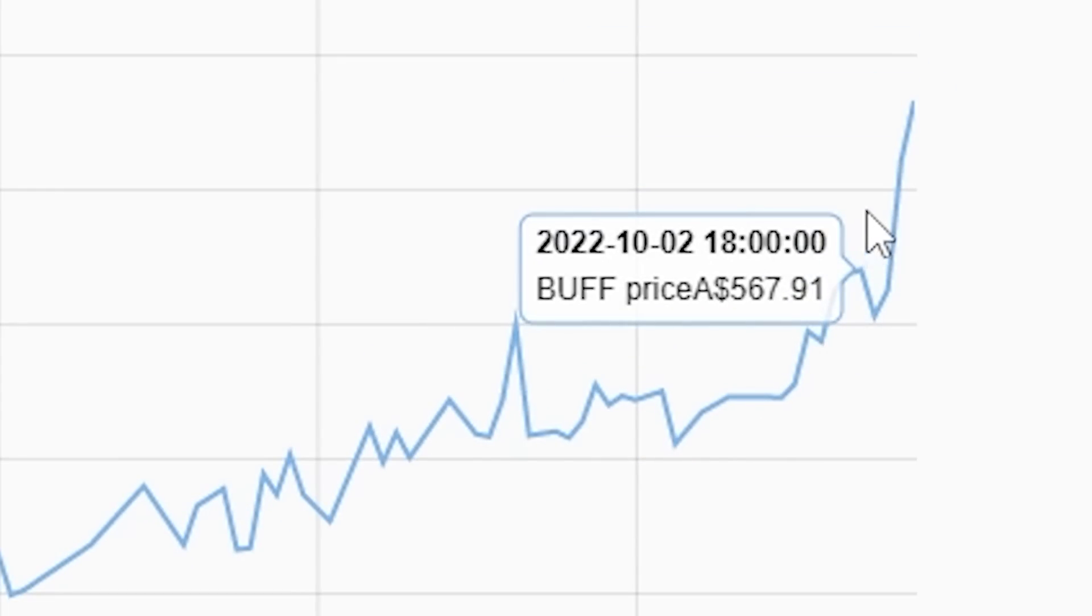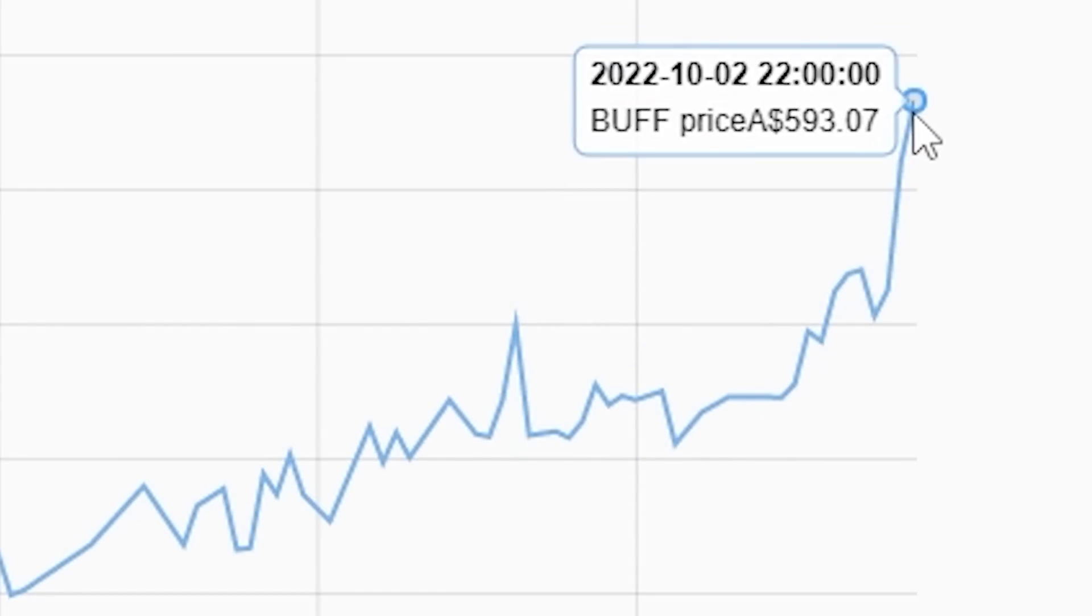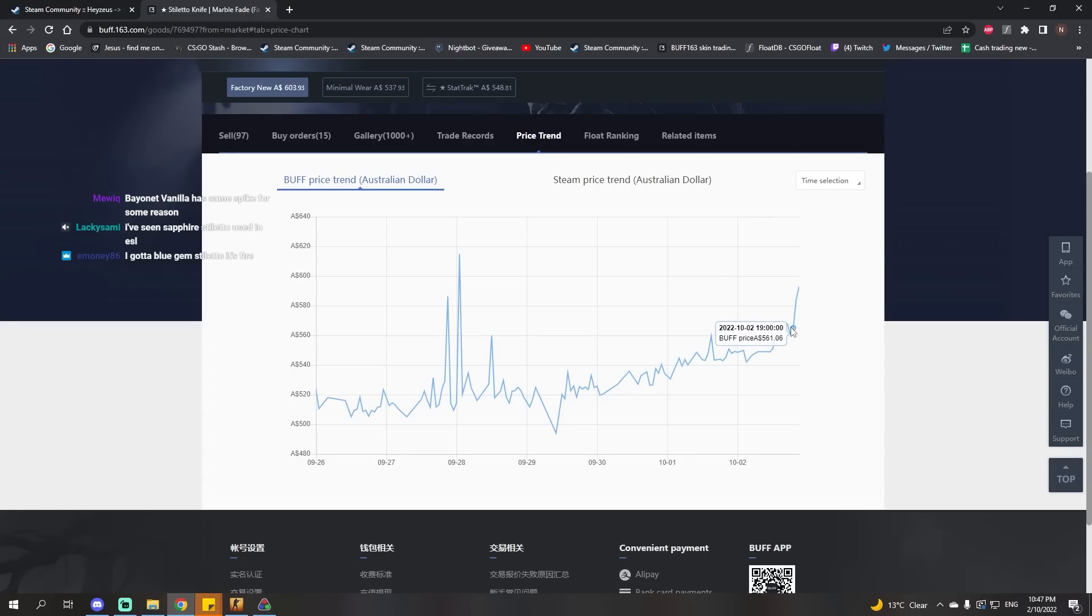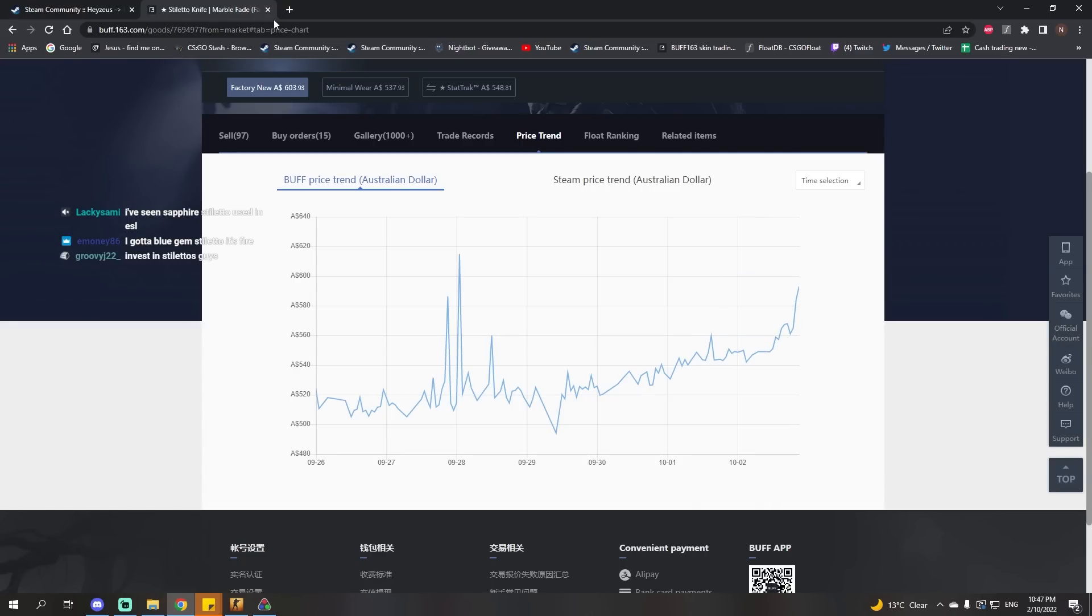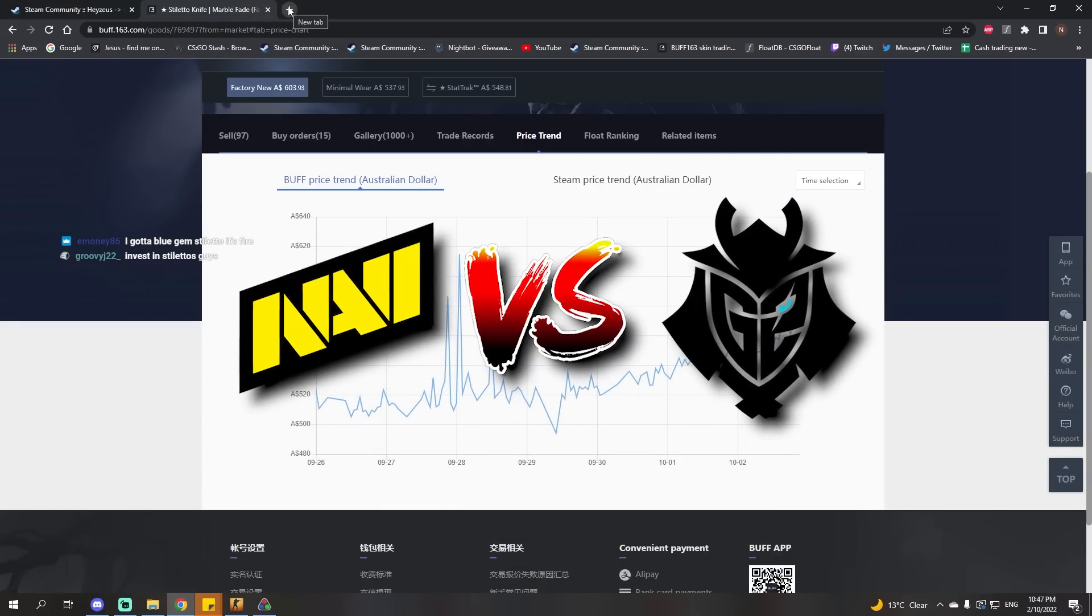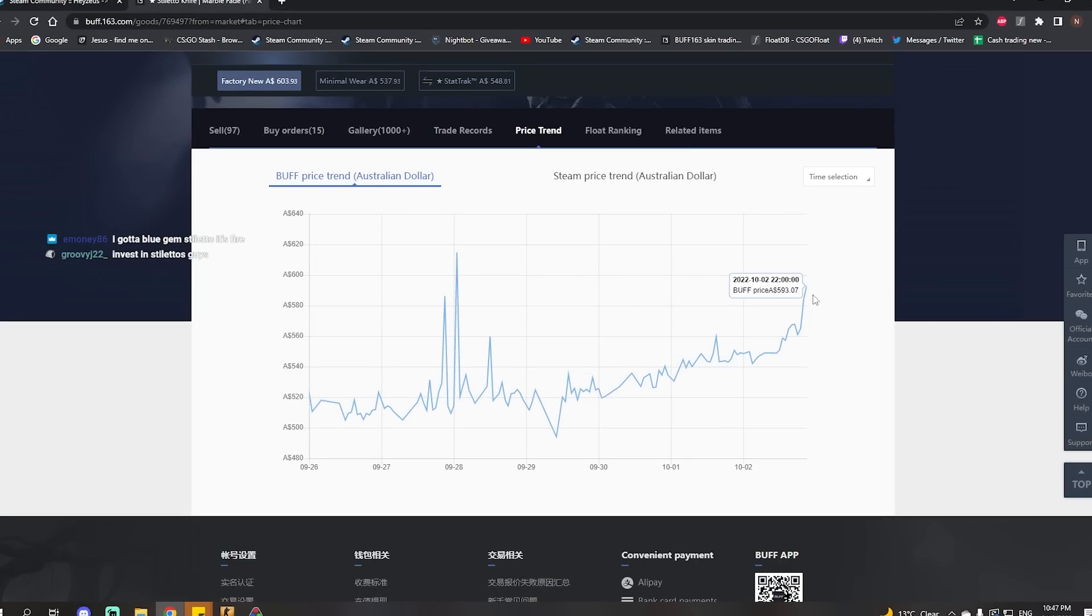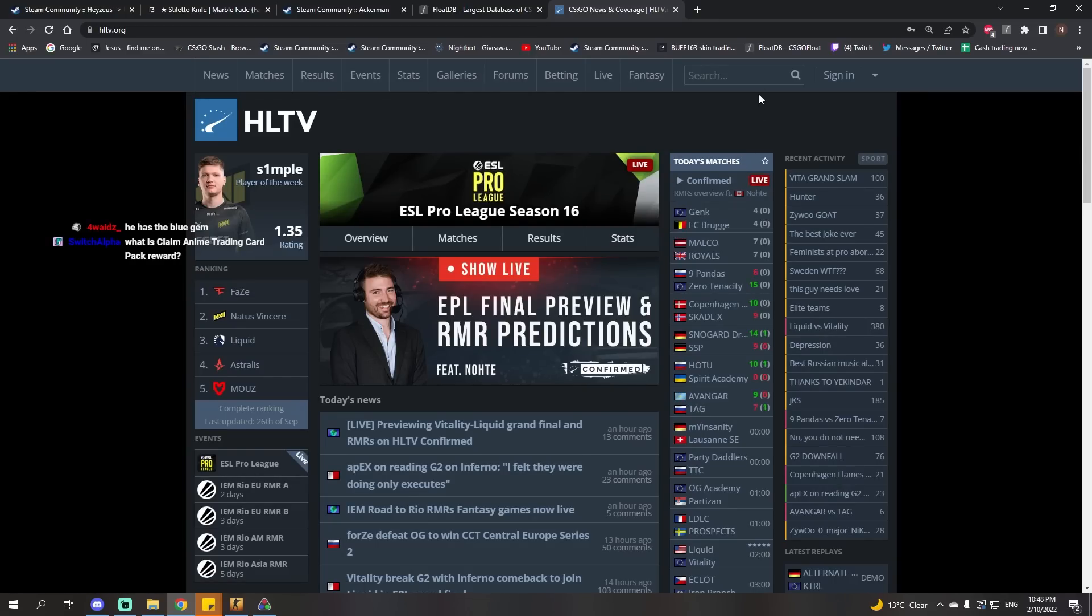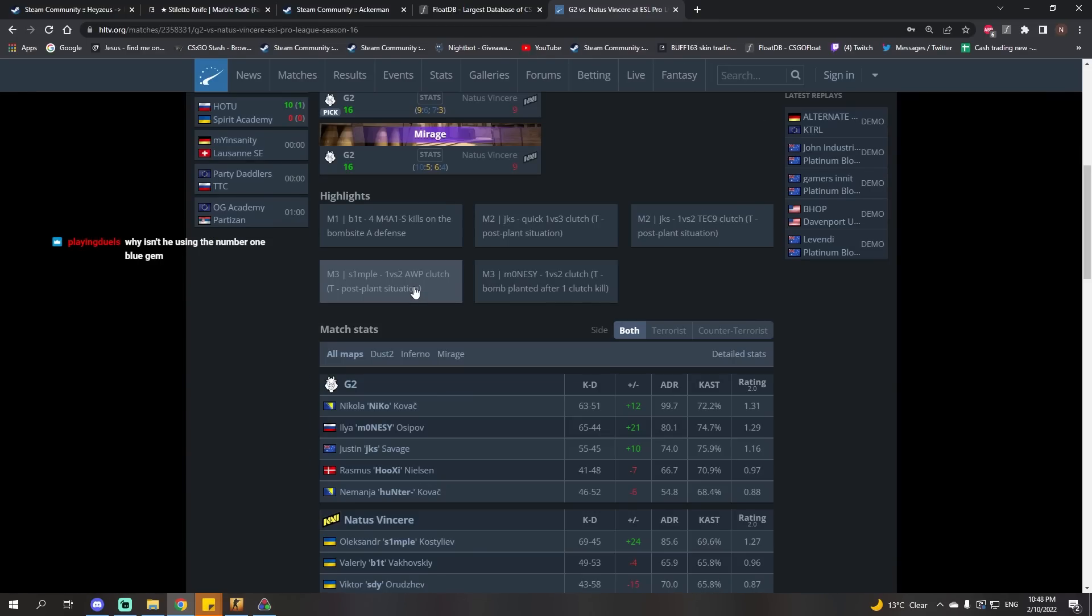It must be related to Pro League. Someone must be using it in the finals. My guess would be the Navi G2 match. That's my pick. The Simple effect is back, I guess.